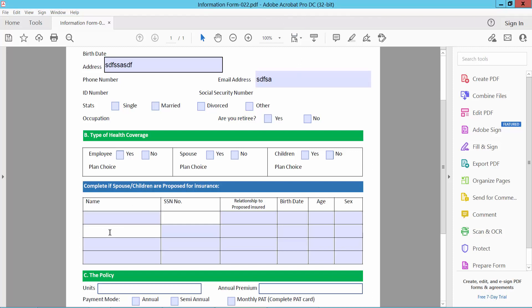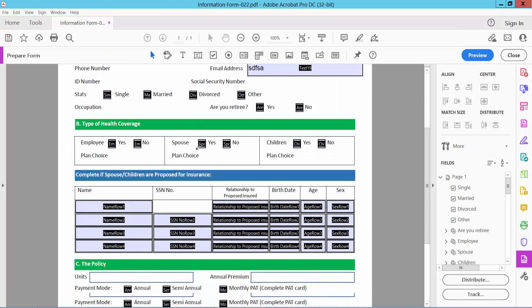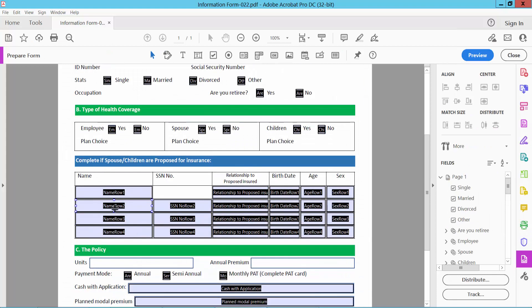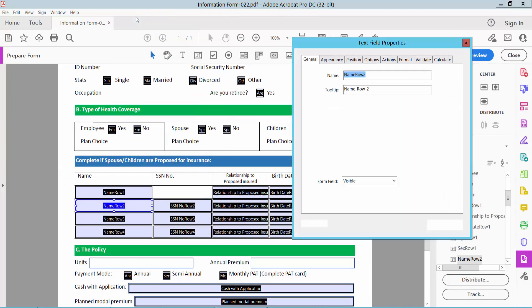I will change this form field name. Simply select the Tools option and select Prepare Form option. Click on this field and click the right button for properties. And select General option.